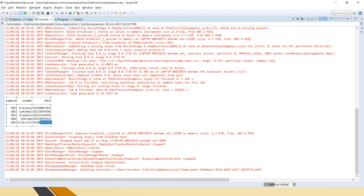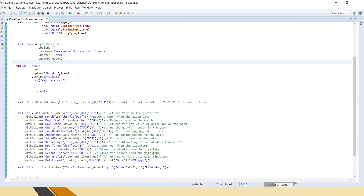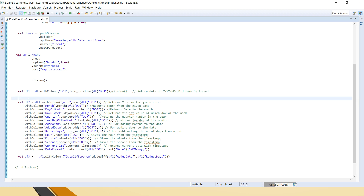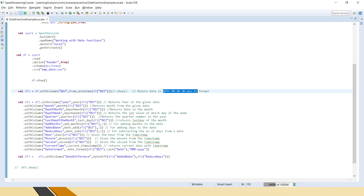The data frame shows employee ID, employee name, and date of joining in unix timestamp. In most input files received from clients, the date comes in unix timestamp format. In this video we will see how to convert that to a human-readable timestamp using the from_unix_time function, which is used when the input has unix/epoch timestamp.